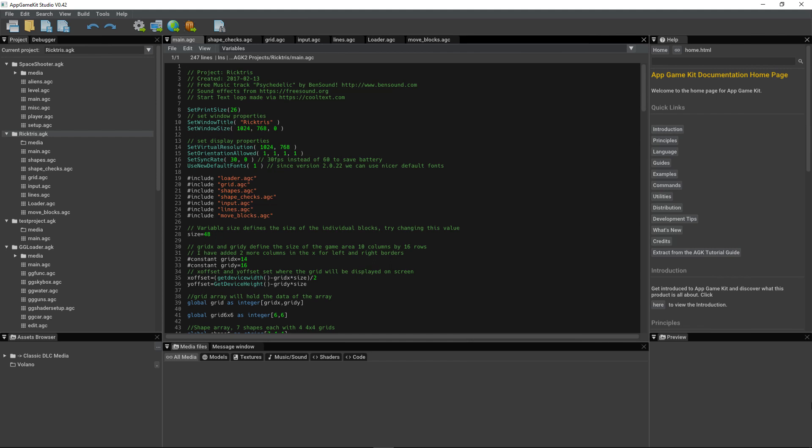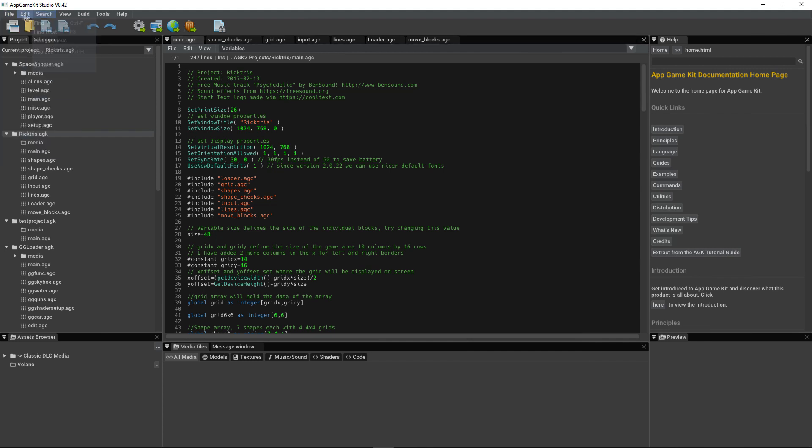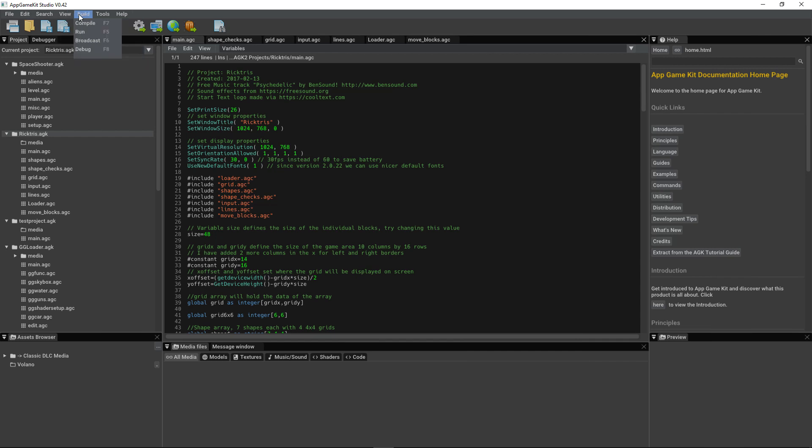Okay, let's take a look around the new user interface. At the top of the screen, you've got the drop-down menus where you can access files, do searches, do your compiling with the build options, tools, and help.